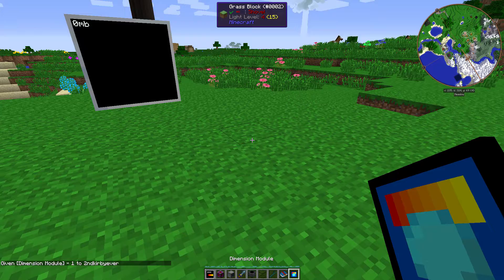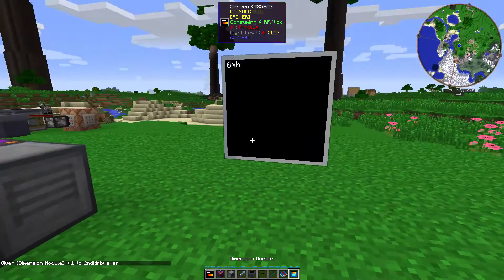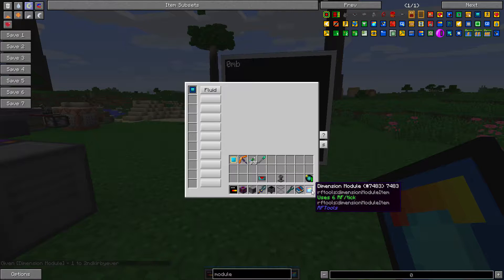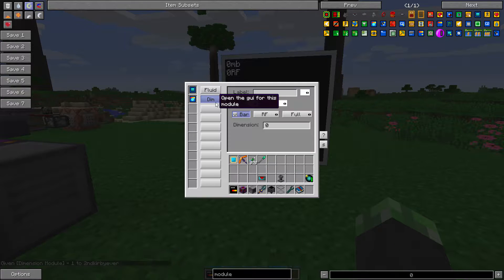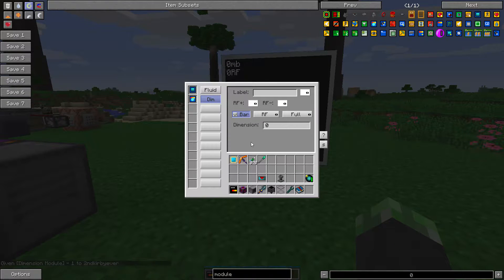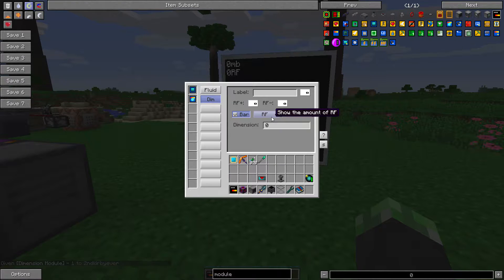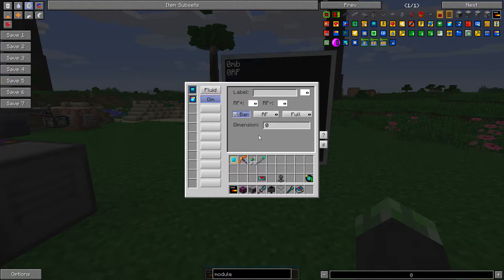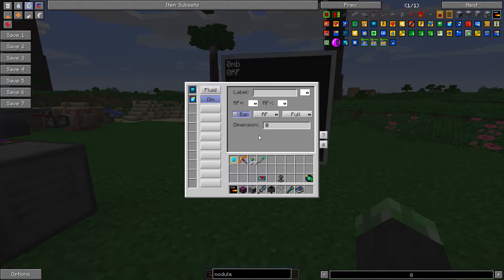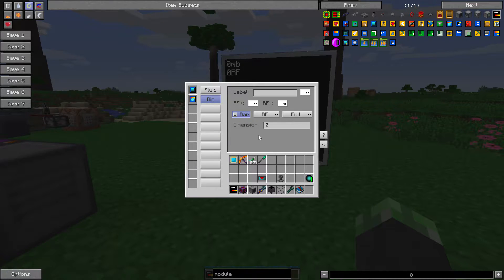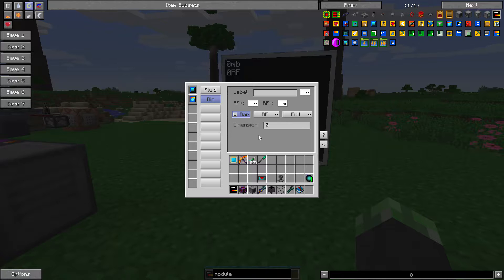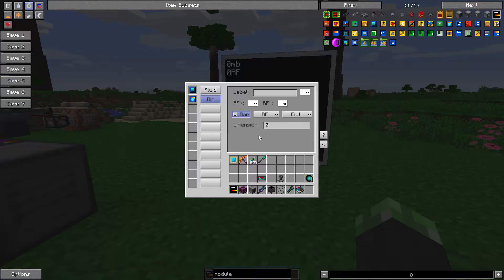Here's another one. The dimension module allows you to monitor the dimension and show how much RF is in it, if it's an RF tools dimension. So say for example, in my solo world, I wanted to monitor how much RF was left in my demon invasion world. Then I would be able to do that.